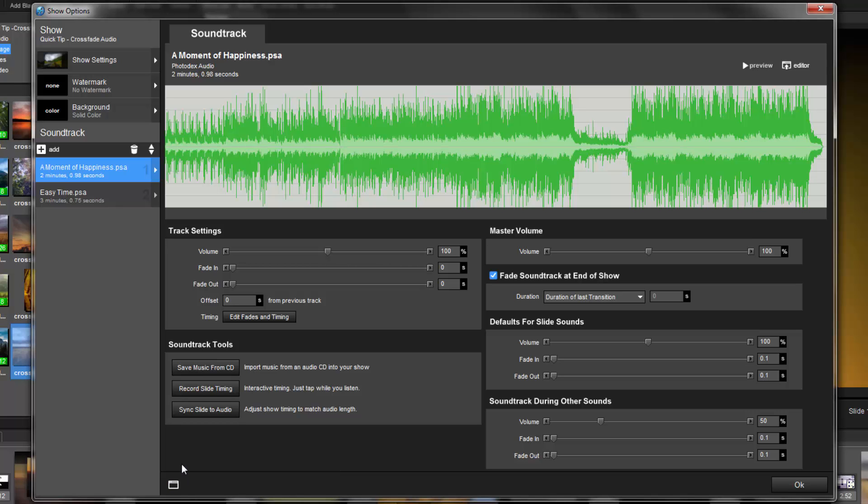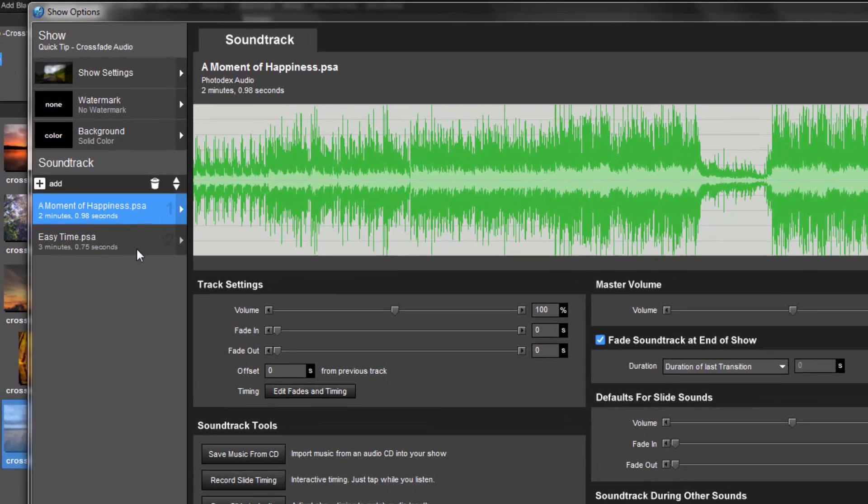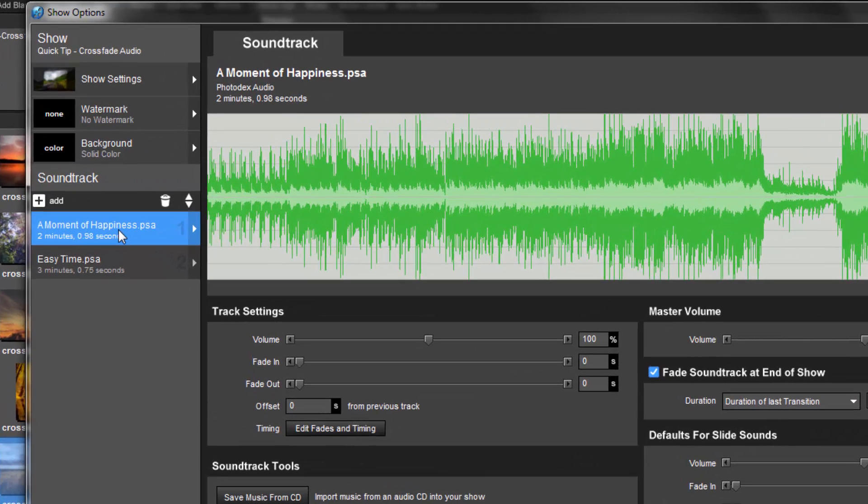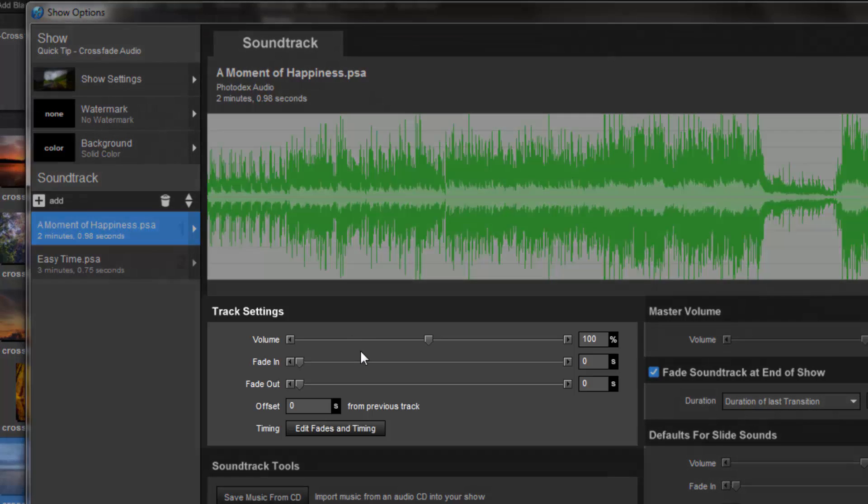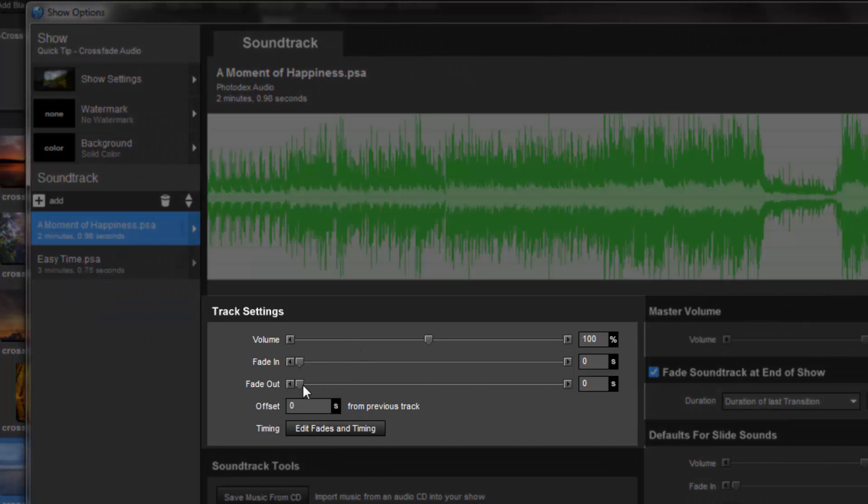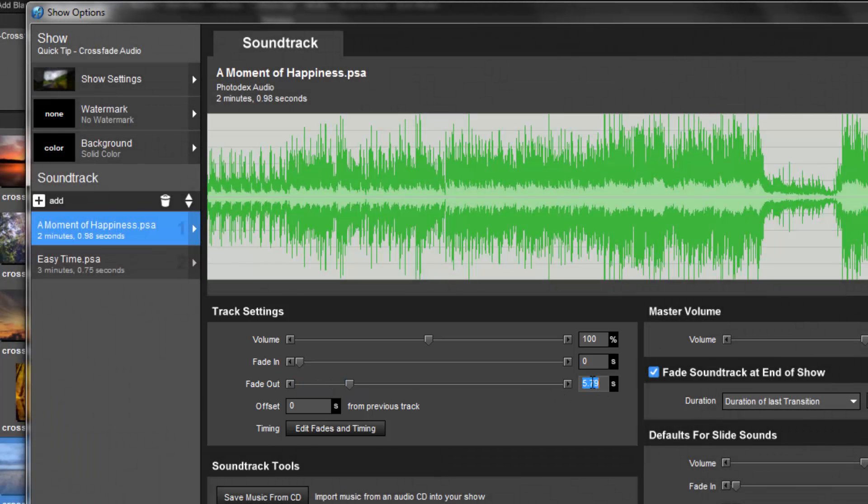In the soundtrack list, I'll select Track 1. Now over here in the Track Settings area, I can either use the slider to adjust the fade out, or type in a specific length if my show has more precise timing needs.